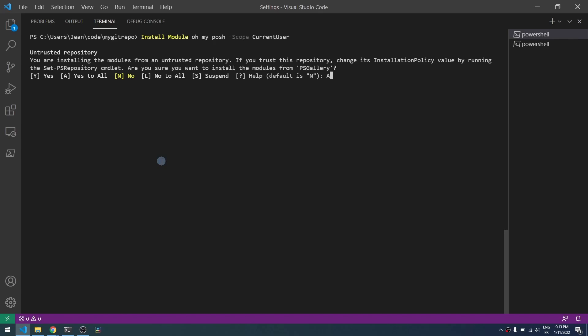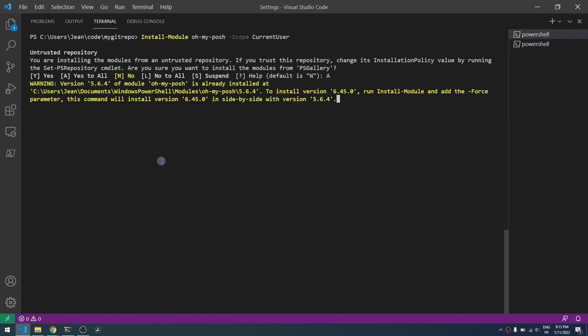And now we deploy Posh Git. So Oh My Posh is responsible for the customization of the console and the ability to use various themes for colors and so on, and Posh Git is the module allowing to add more git information directly into the PowerShell console.